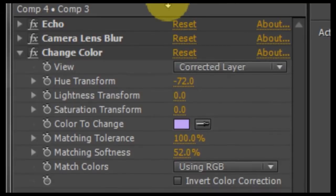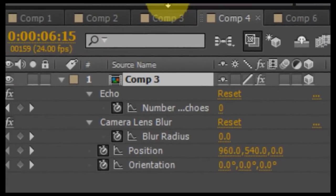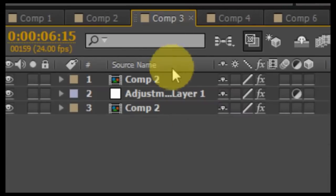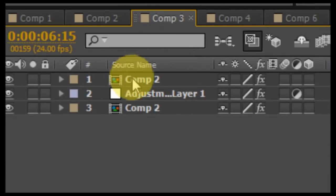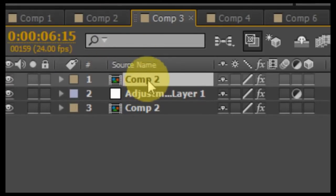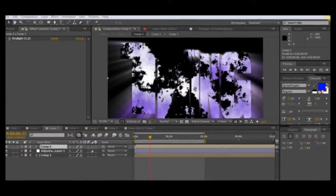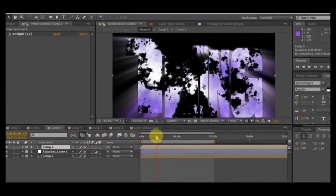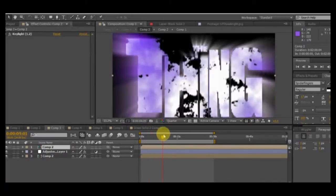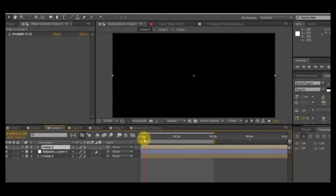In Composition 4, I have echo, camera lens blur, and change color applied. But right now we're going back to Composition 3, which consists of two layers of Composition 2. You just take Composition 2, drag it into Composition 3, and then duplicate it. This is where we're going to get the light rays effect — you can see the light rays coming through the title.